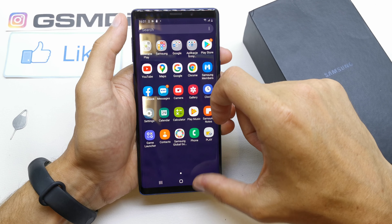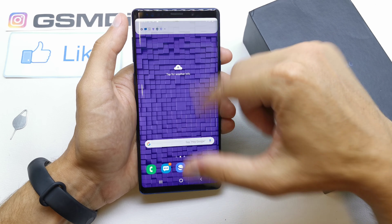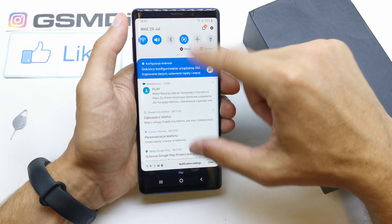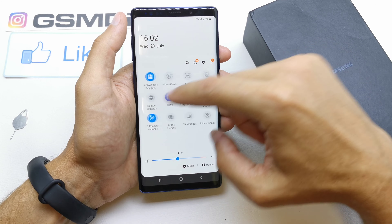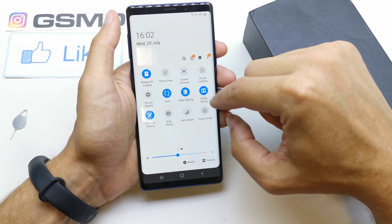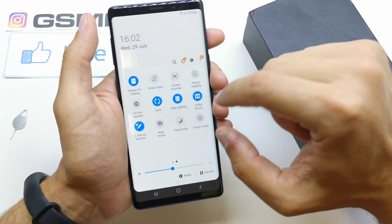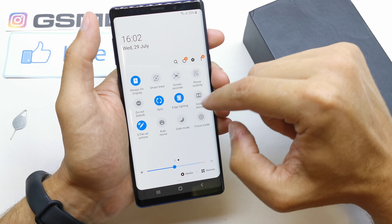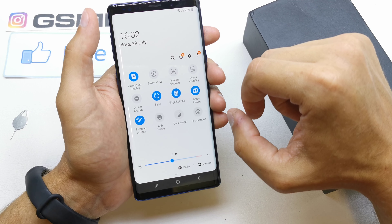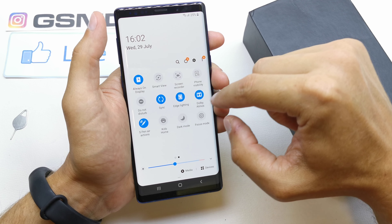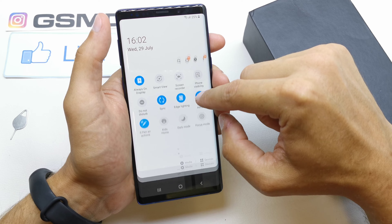There is a second way to activate Dolby Atmos — from the upper notification bar. You can slide it down, swipe right, and search for the Dolby Atmos toggle. You can deactivate it by clicking it and activate it by clicking it one more time. You can also access the settings by pressing and holding it.